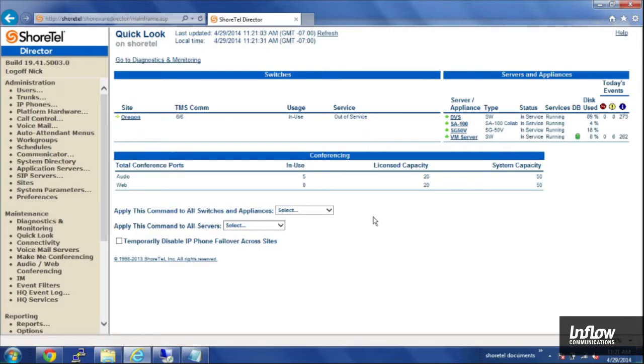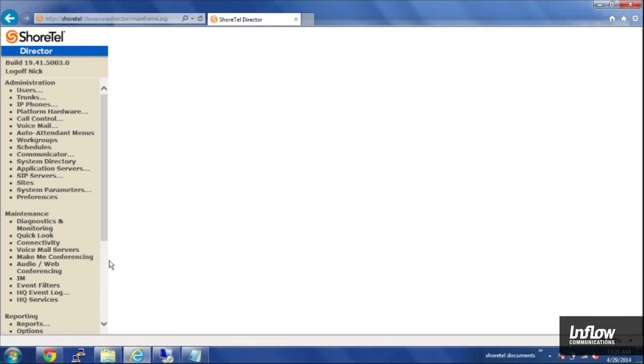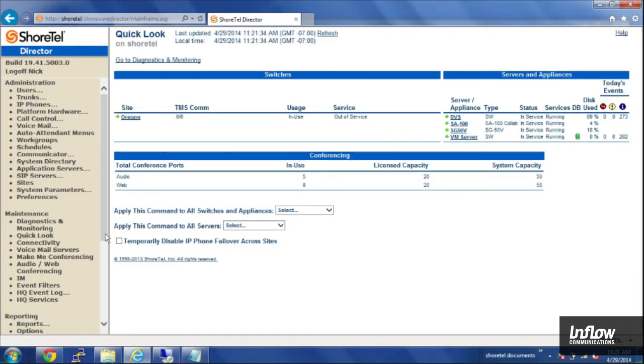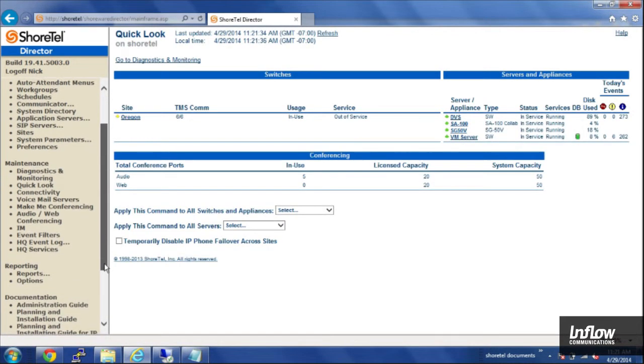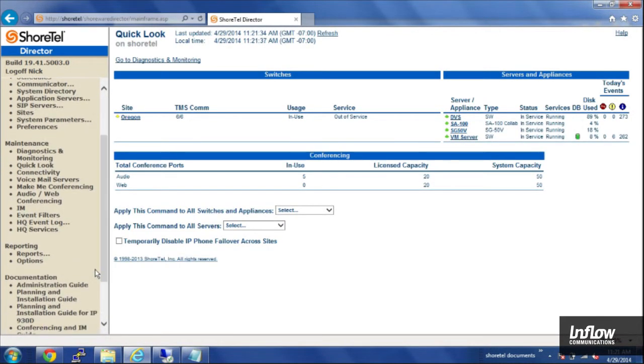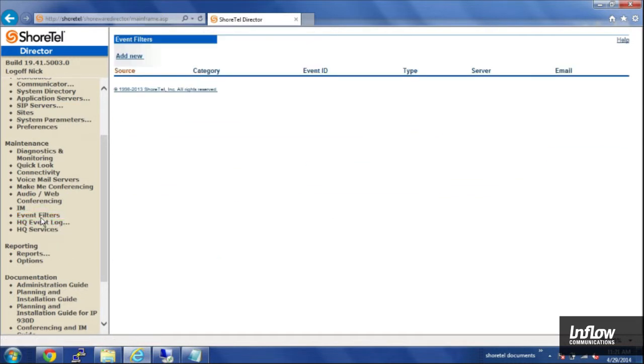From Director, the first thing you need to do is on the left hand side, scroll down, and under the maintenance section you'll see event filters. By default there aren't any there.